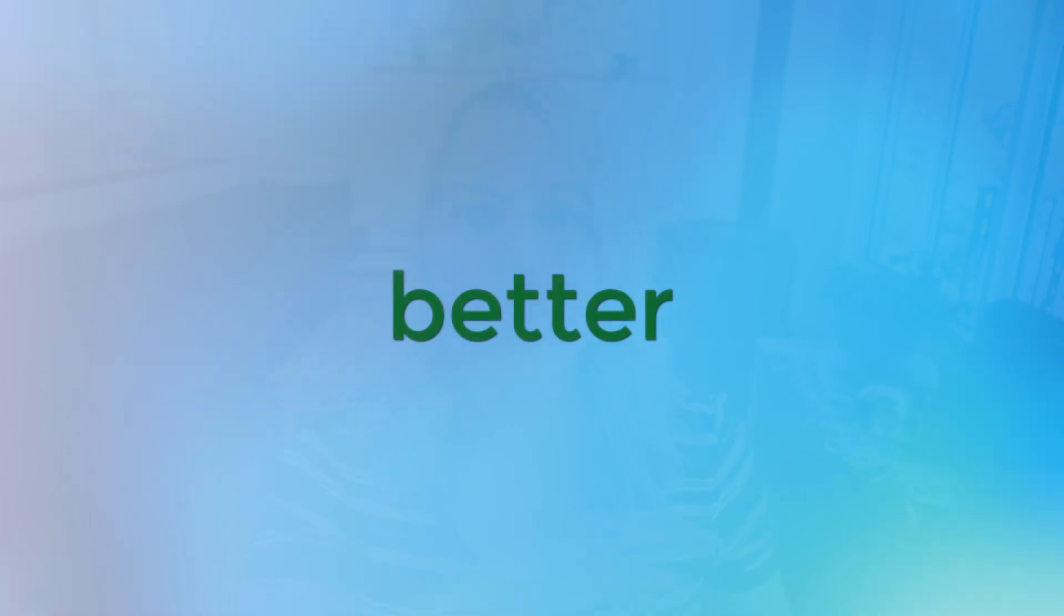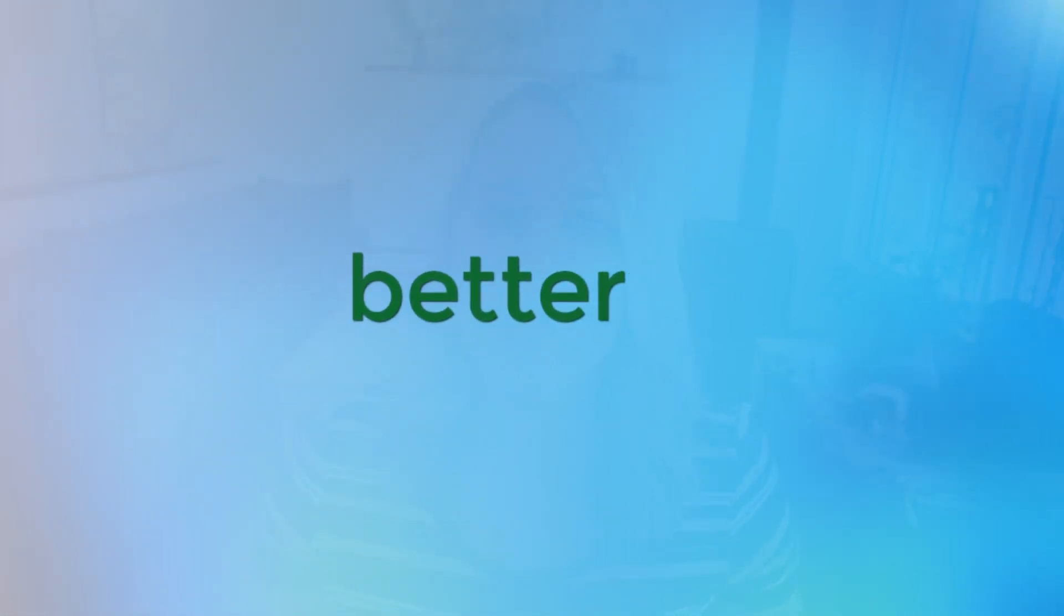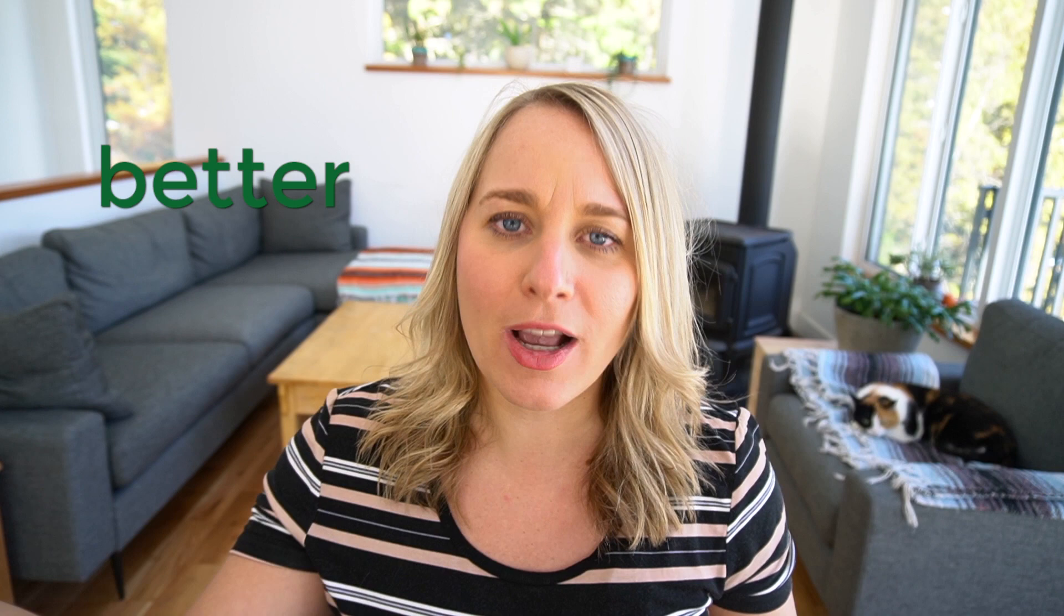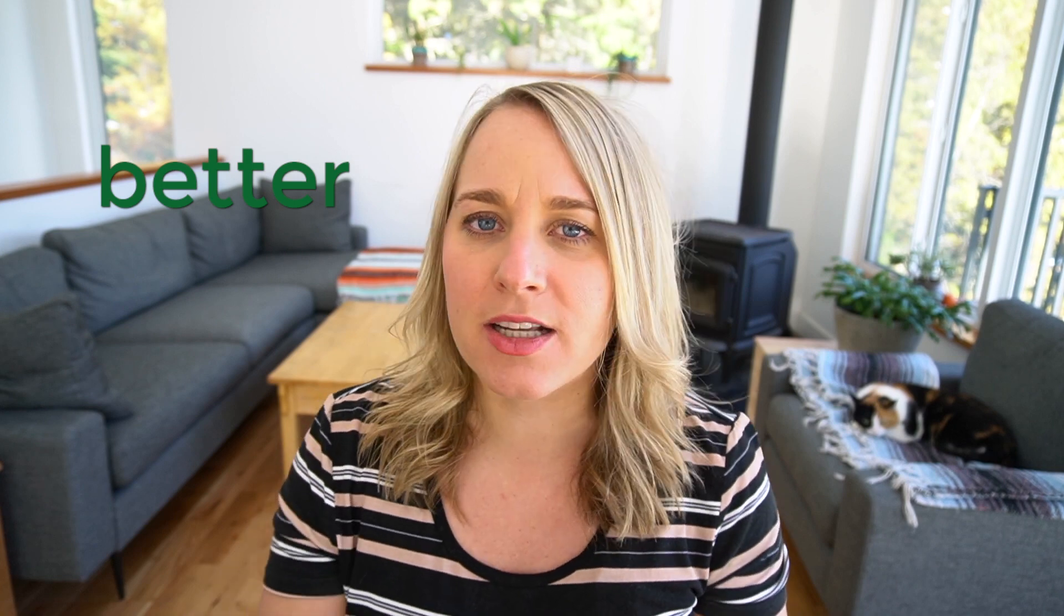In this video, I'm going to show you how to automate your onboarding process using Practice Better. If you don't know what Practice Better is, pause this video, go to the link below, and get Practice Better.